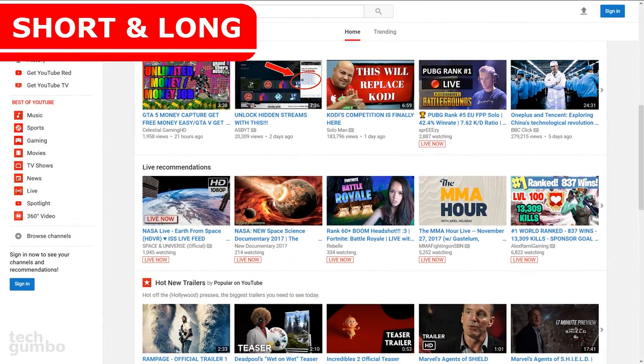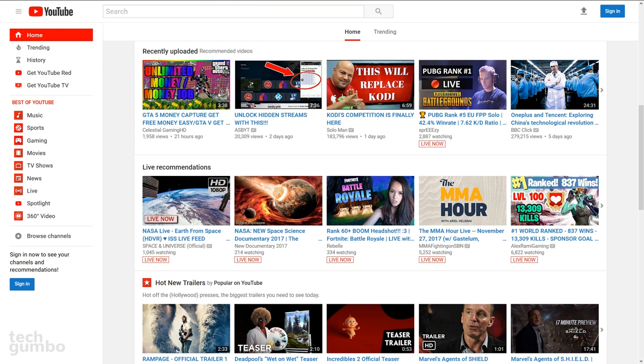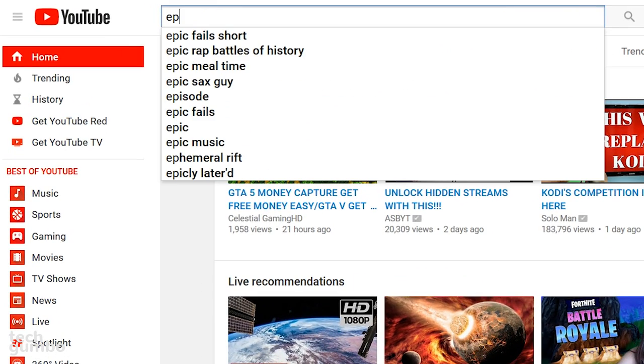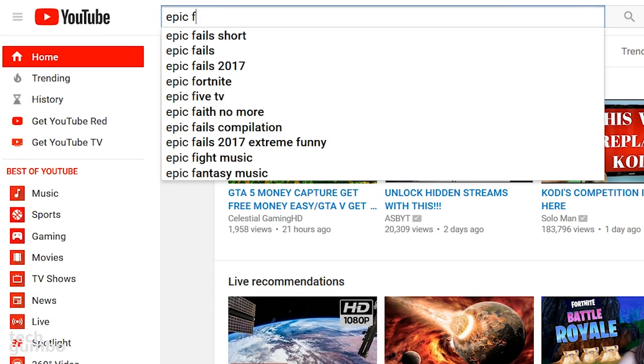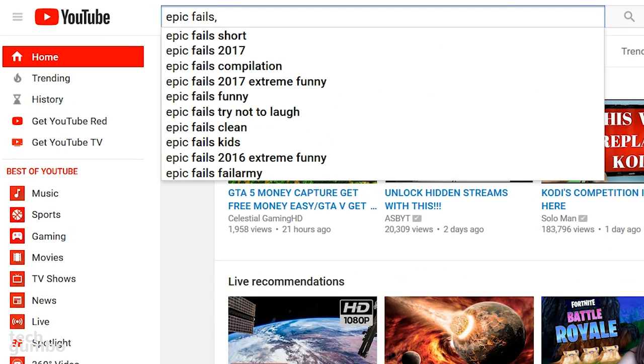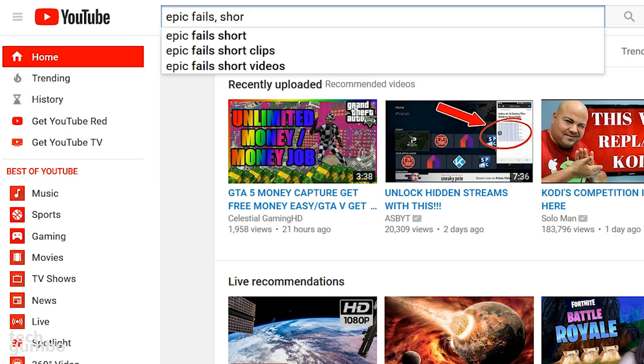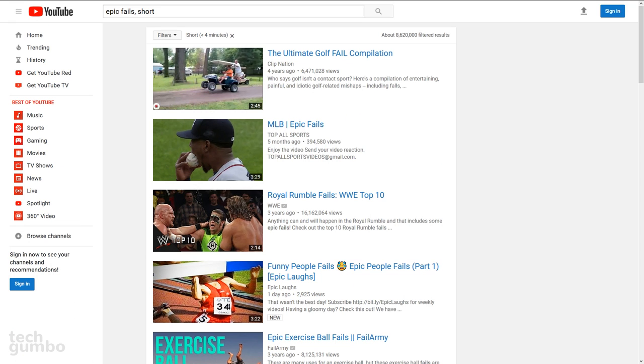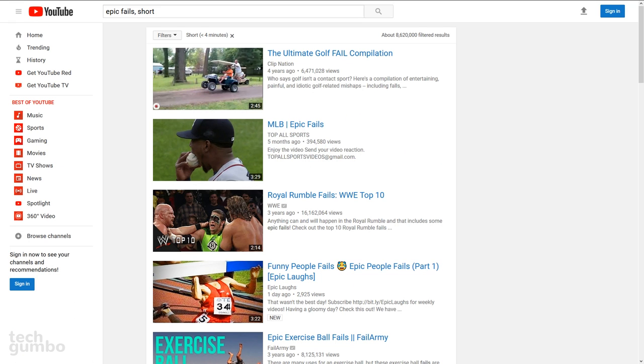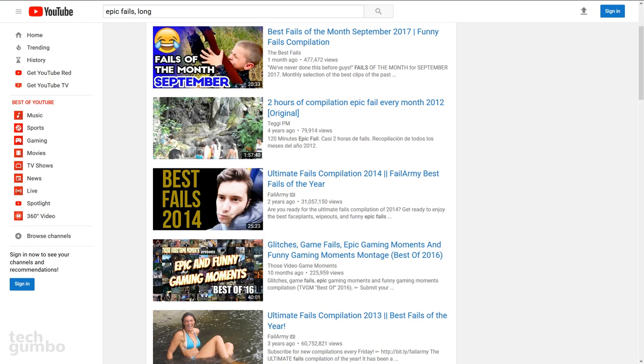There may be times when you're only in the mood to watch a short video. This search query will ensure that all the video results are less than 4 minutes long. So enter your search term, comma, space, then the word short. On the flip side, if you want videos that are longer in length, replace the word short with long. All these videos will have a length of more than 20 minutes each.